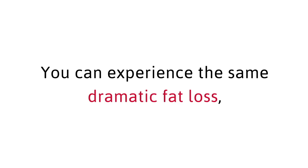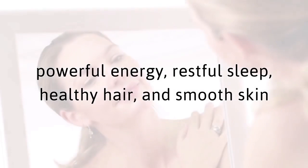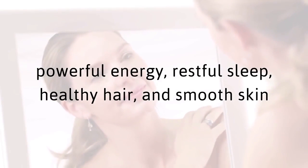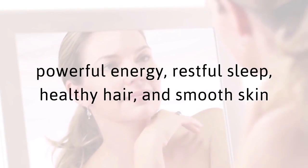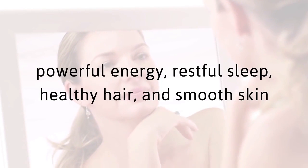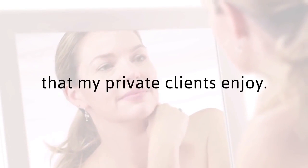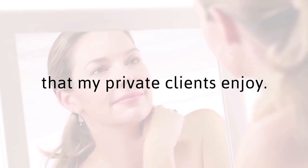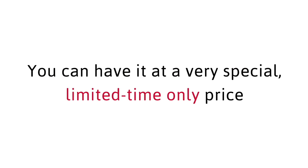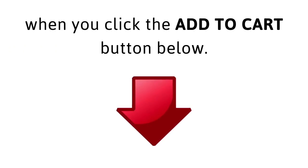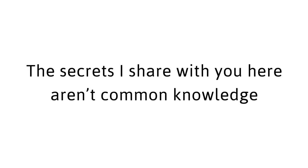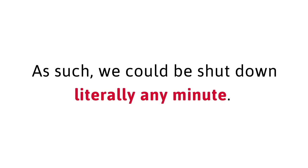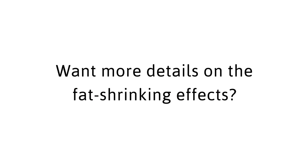You can experience the same dramatic fat loss, powerful energy, restful sleep, healthy hair, and smooth skin that my private clients enjoy. You can have it at a very special, limited-time-only price when you click the Add to Card button below. But act fast! The secrets I share with you here aren't common knowledge for a reason. As such, we could be shut down literally any minute. Want more details on the fat-shrinking effects? Here's the science.